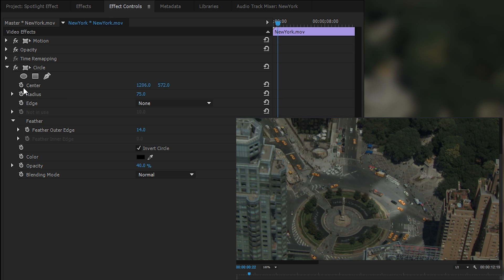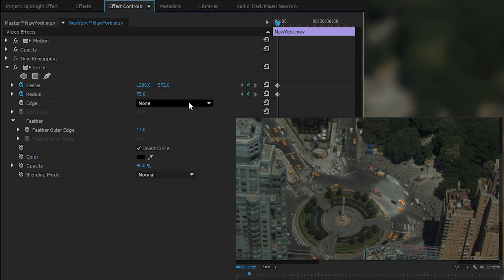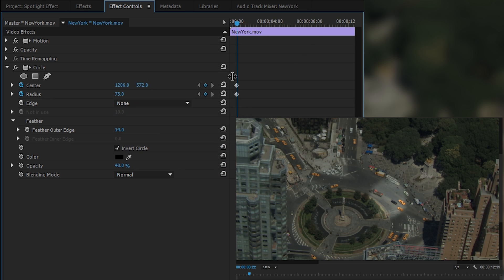To do this, come back to our Effects Control panel and we're going to be playing around with the Center and the Radius. To the left of Center and Radius there are two little toggle animation icons. By clicking these we can activate keyframes for these two effects. I'm going to be clicking both of these now, and as you can tell to the right on our timeline preview we have two little diamond shapes — those are keyframes, representing where our Center and Radius are located at this particular point.